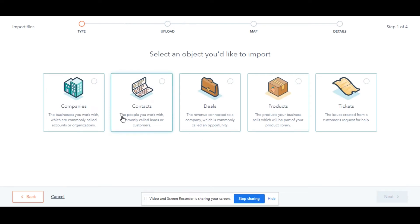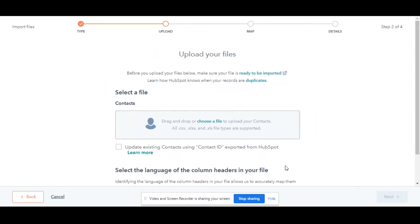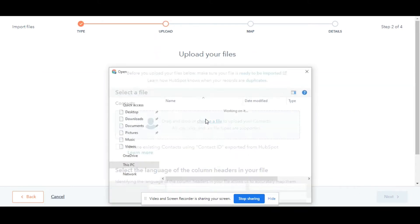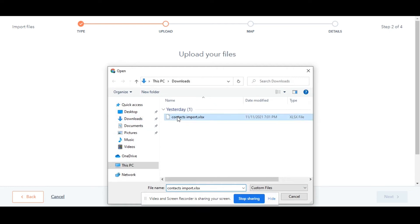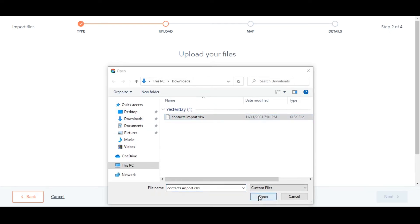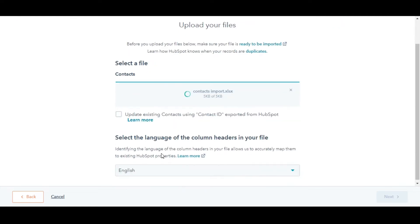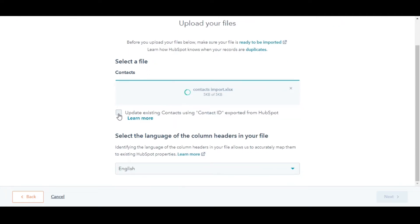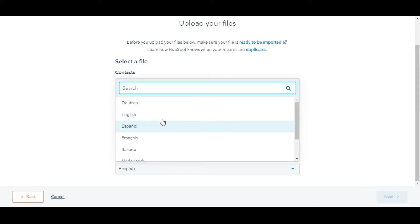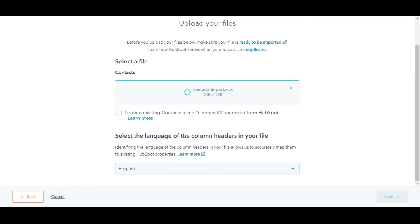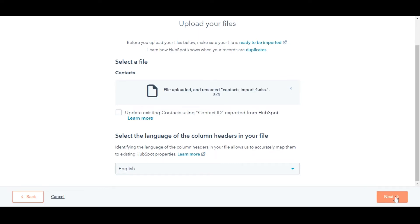Select the object in your import file. Here I am using contacts. Click Choose a File and in the dialog box, select your import file. Tick the checkbox if you are updating the existing contacts that were initially exported. If not, leave it as such. Click the drop-down menu and select the language of your file's column headers if you are importing data in another language. In the bottom right, click Next.